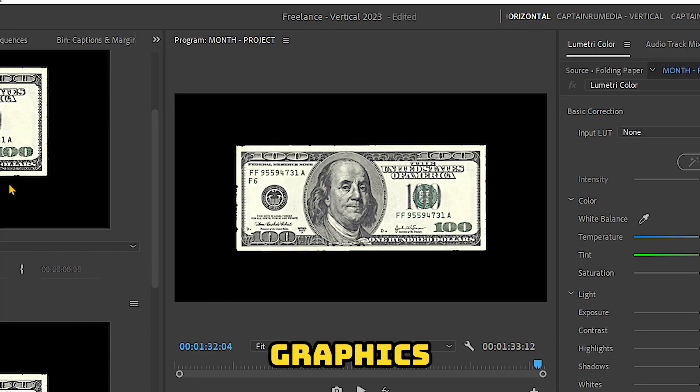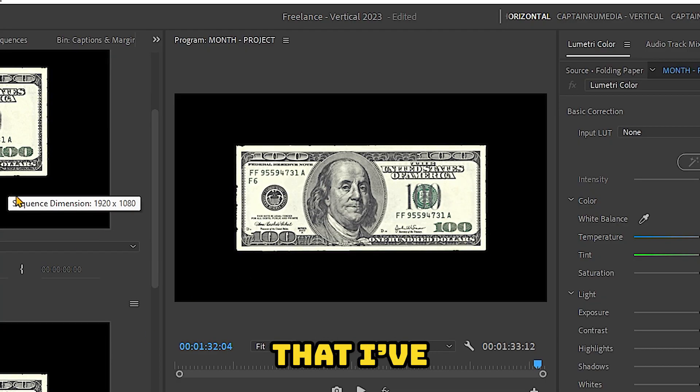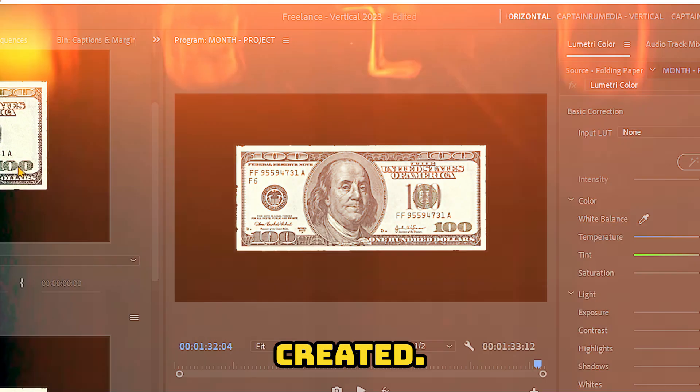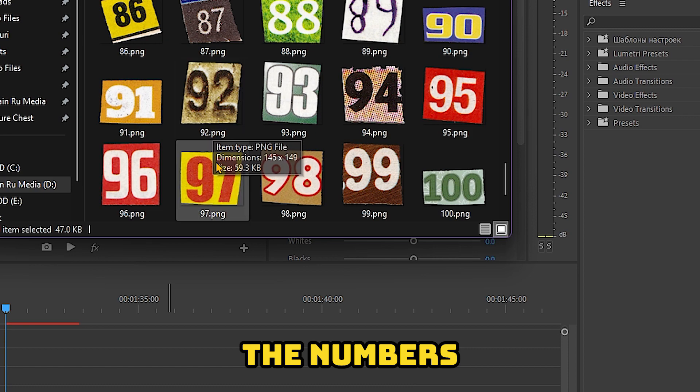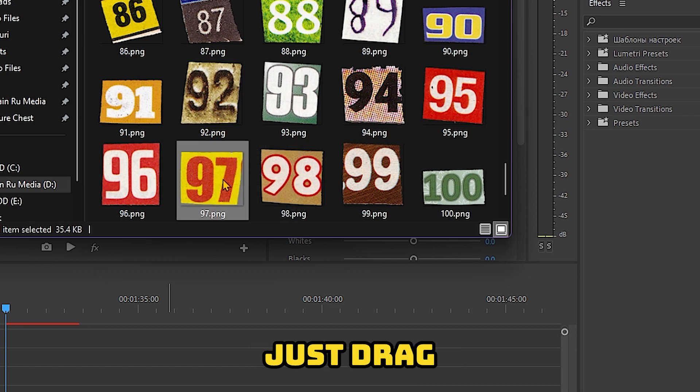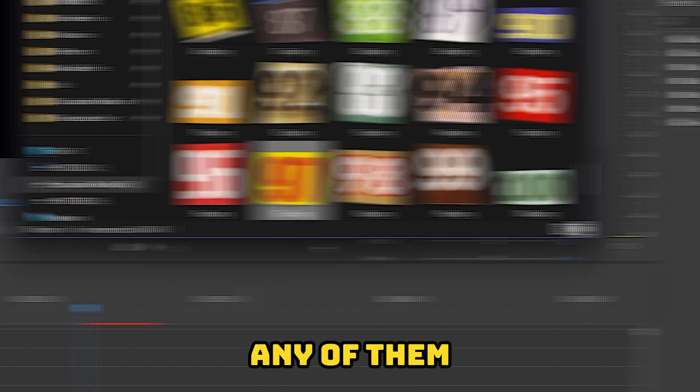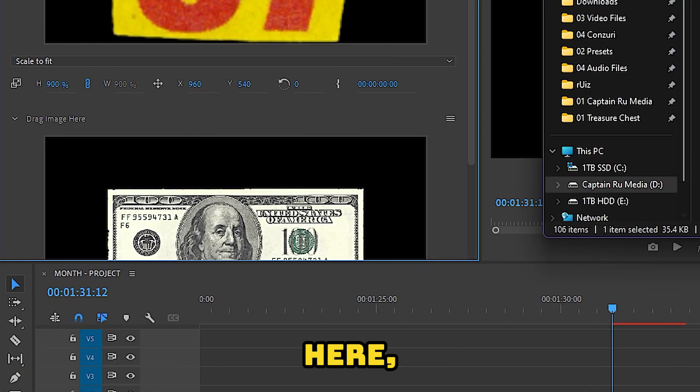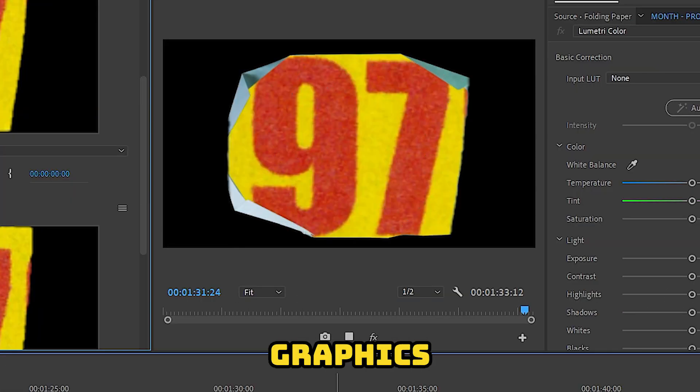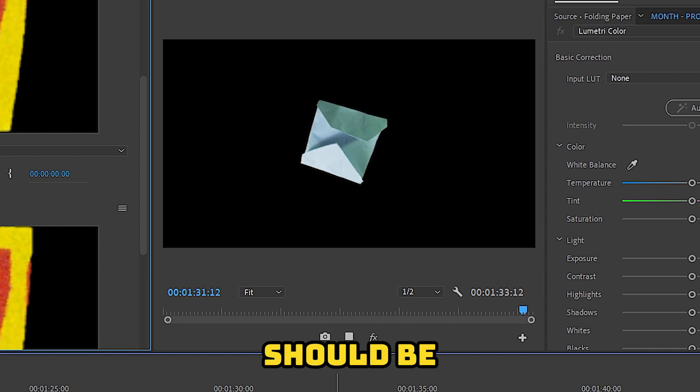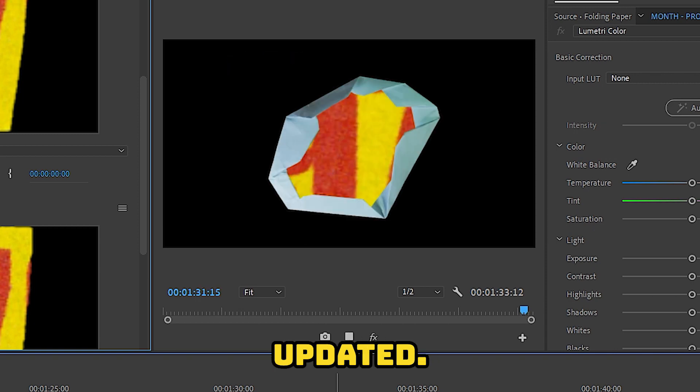And this type of Motion Graphics Template that I have created. For this example, we're going to use the numbers cut out. Just drag any of them here. And the Motion Graphics Template should be updated.